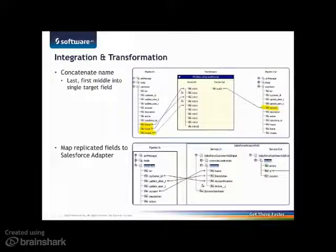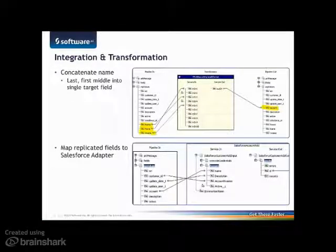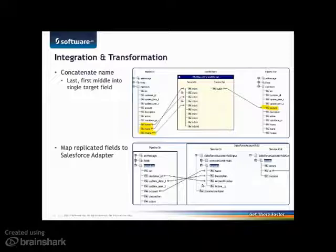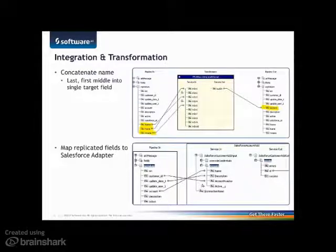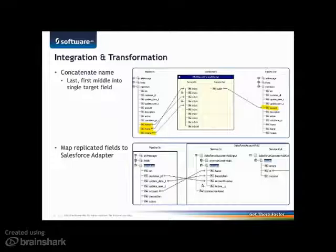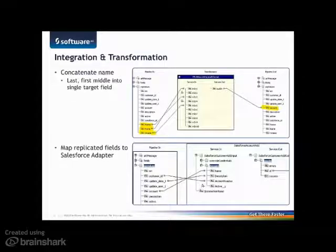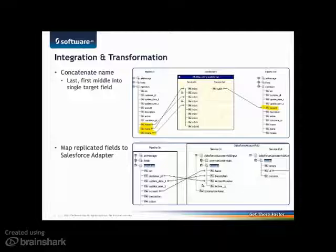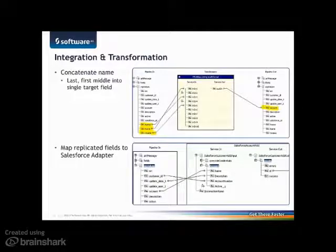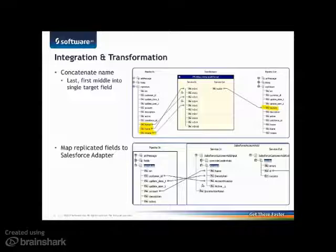Now that you have seen replication in action, I'd like to show you two of the steps from the integration and transformation engine. The first screenshot shows how I concatenated the last name, a comma, first name, and middle name into the account name field. The second screenshot shows how I mapped the data elements from Adabas along with the newly concatenated field to the elements that make up my account object in salesforce.com.